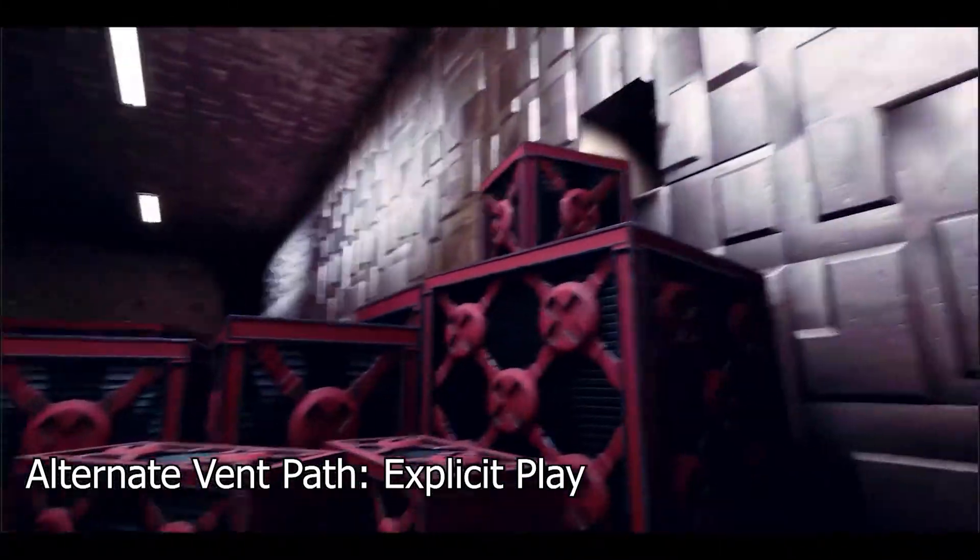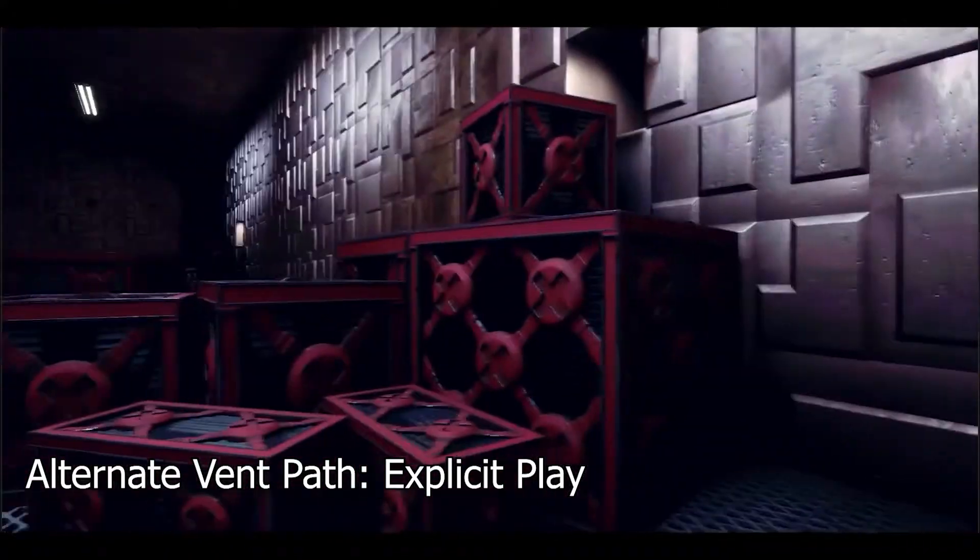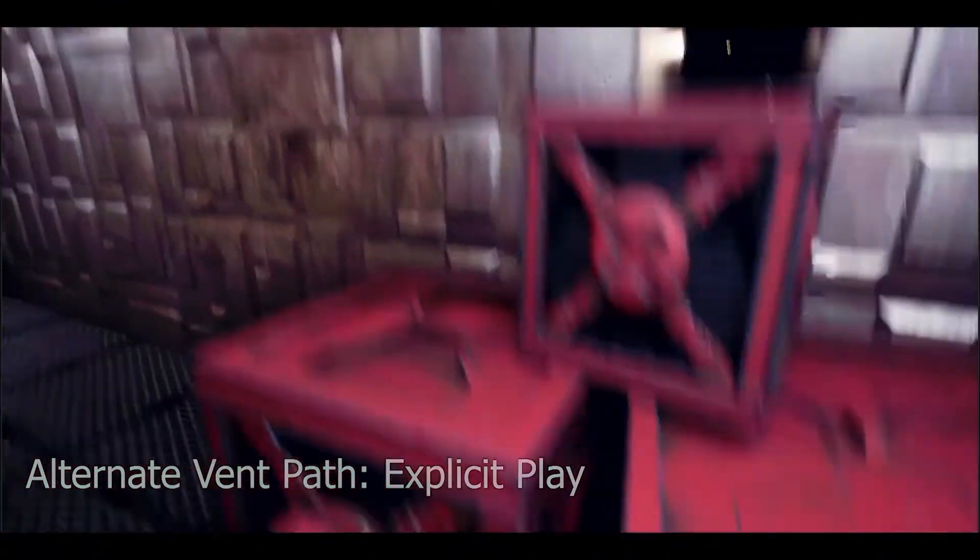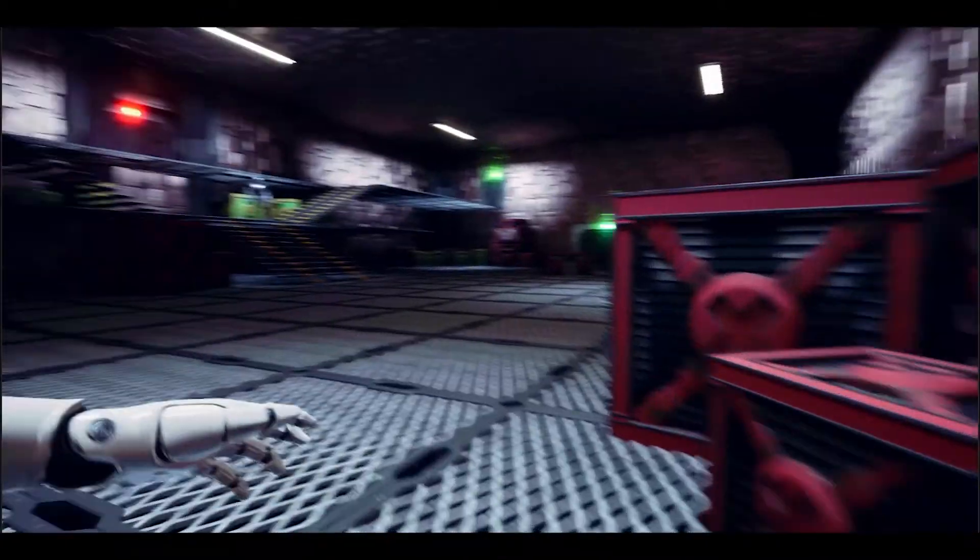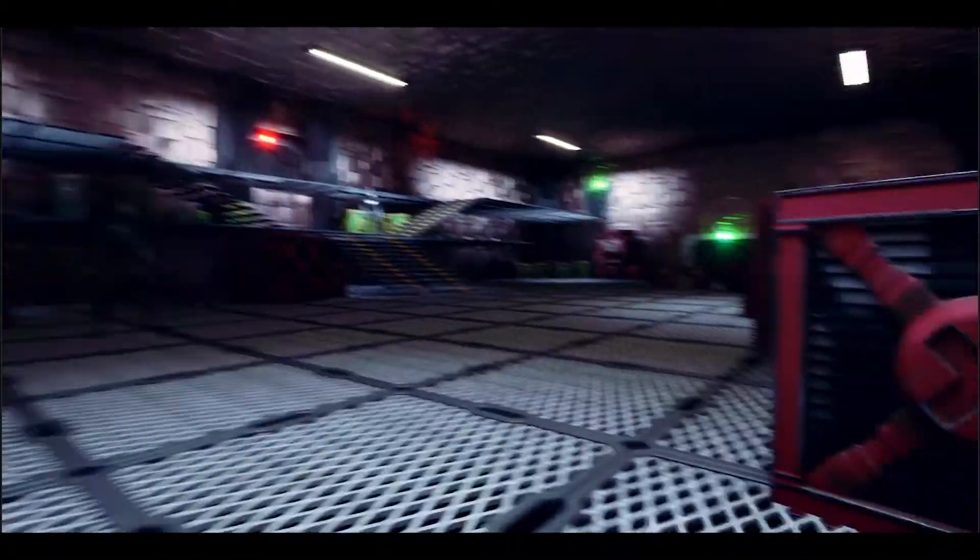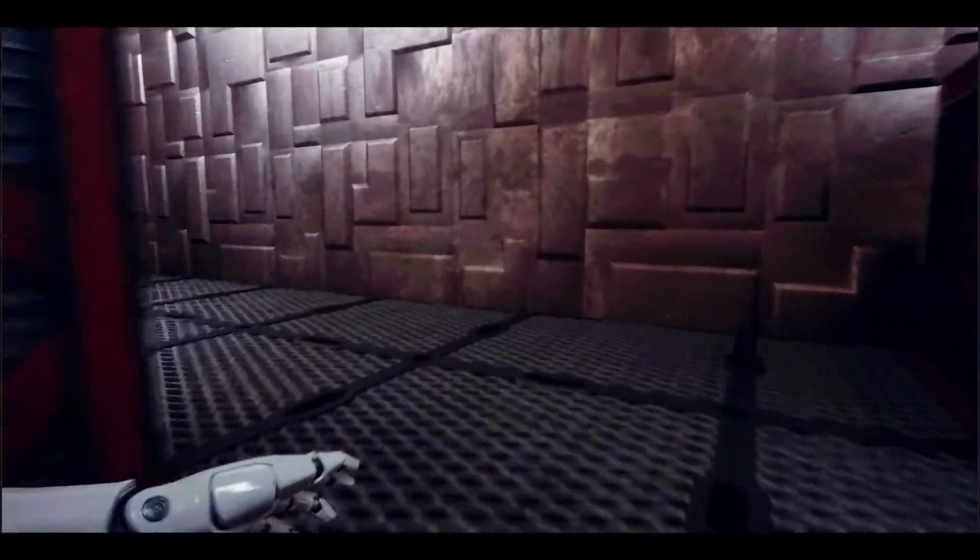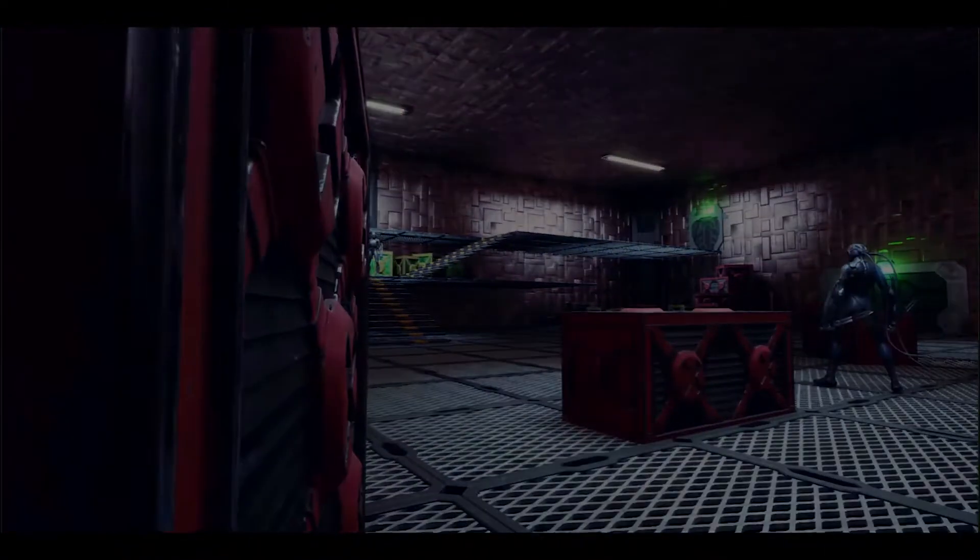If the player notices the vents they can take that path or those paths which will easily allow them to sneak around multiple enemies. But they can also take the main path which will be more difficult as they have a much higher chance of being caught by the enemies.